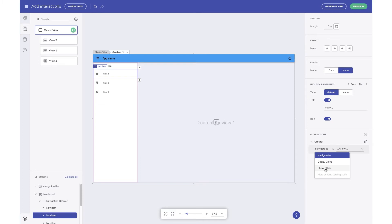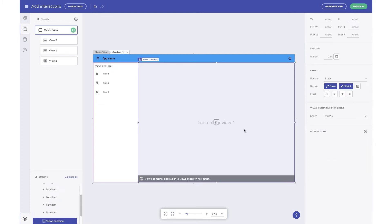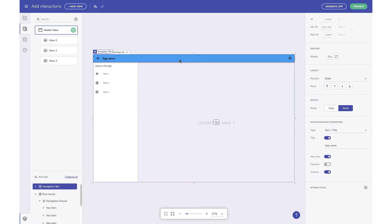Talking about the first type, navigating to a view is how single page apps work, and is implemented using the master and child views. The master view contains the app shell and a views container component that shows the content of child views. The shared components for your app are added to the master view, and each child view contains content that's unique.